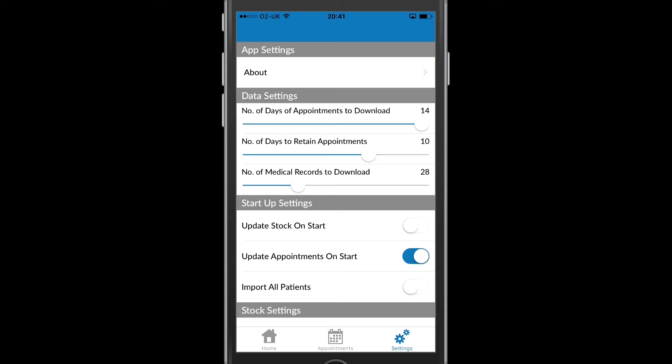Finally we have import all patients. And this is useful if you're visiting a yard for instance, where you may want to see more than just the one patient's medical records. And this will allow you to bring down all those patients associated with the client's accounts for the appointment into the app, and so they'll all be viewable offline.